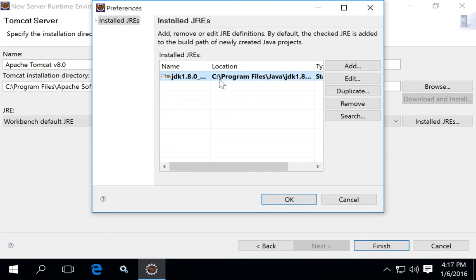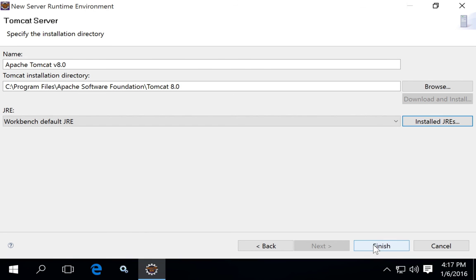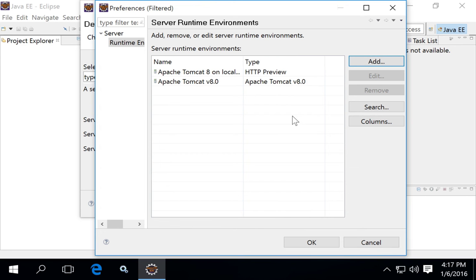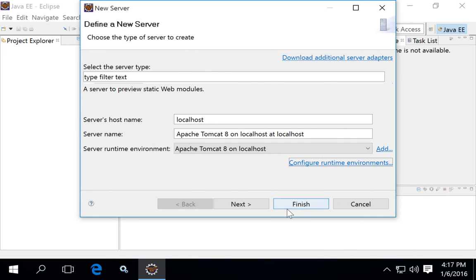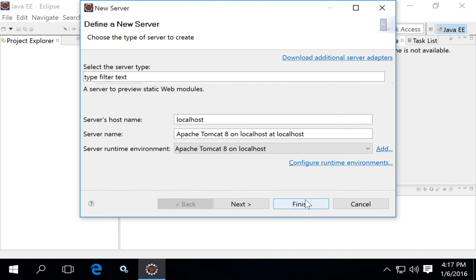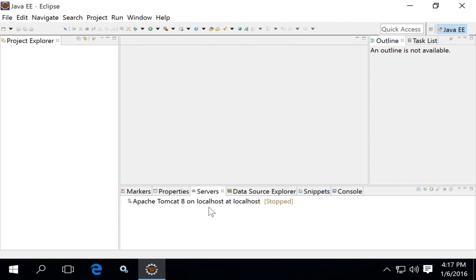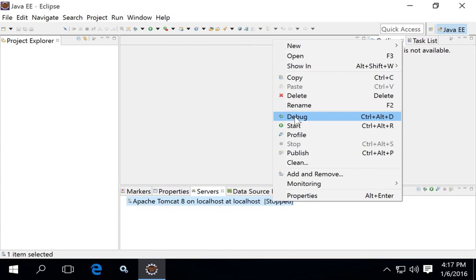We've already got ours pointed to JDK 1.8.66 in Eclipse, so that step wasn't necessary in this case. Click Finish, then Finish again, and you'll see the association appear in the server runtime environments list. Your Tomcat server will then appear at the bottom of the Eclipse window. To start it, right-click and select Start.